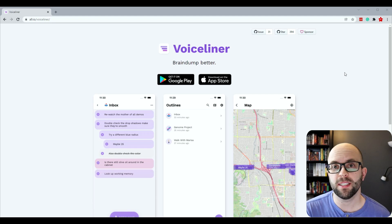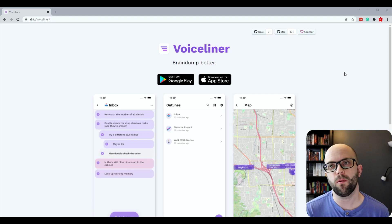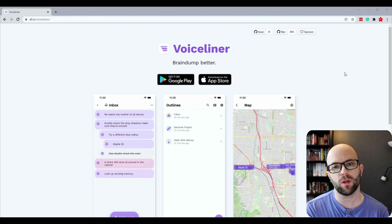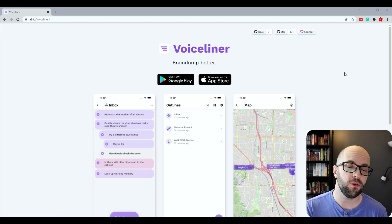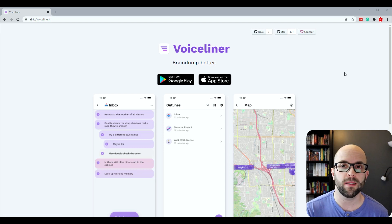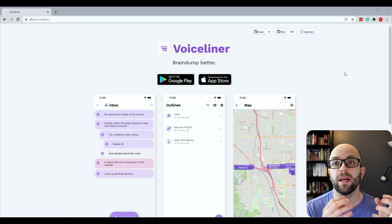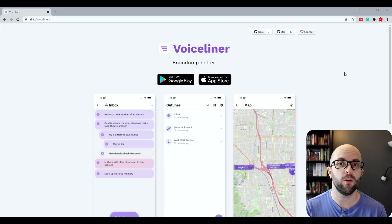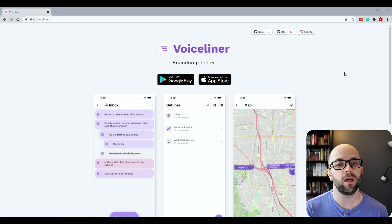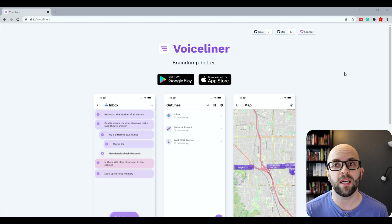Hello everyone and welcome back to the channel. Today I wanted to showcase a quick capture app that I've been using for the last little while so that I can brain dump my ideas while I'm out on the go using my phone.